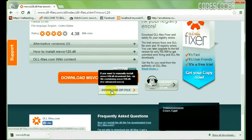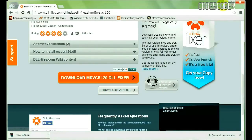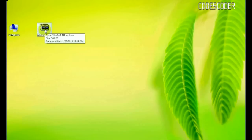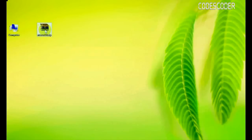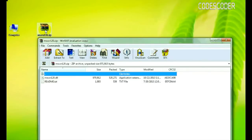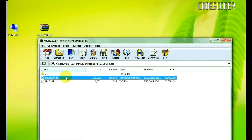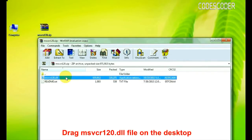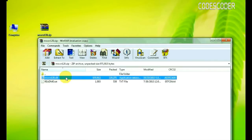Now go to the location where the zip file is downloaded. Open this zip file. Drag the msvcr120.dll file onto the desktop.